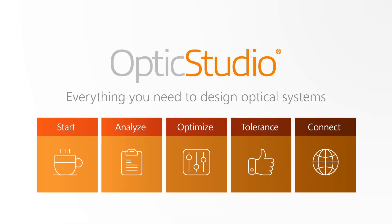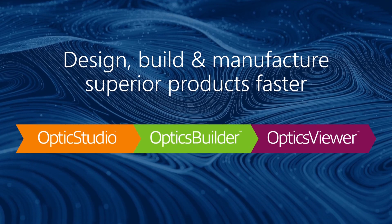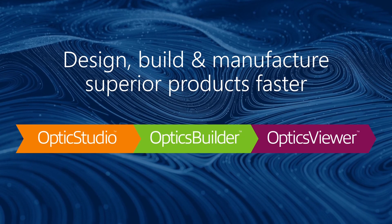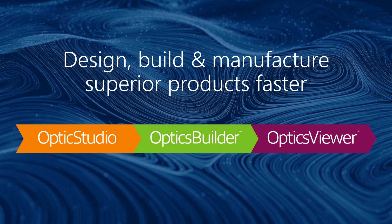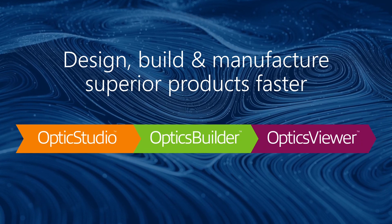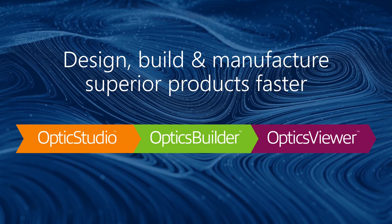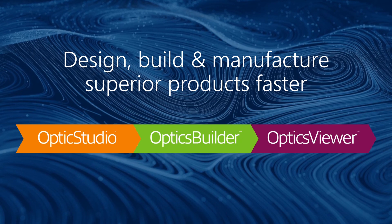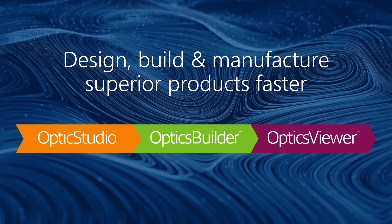With OpticStudio, you really can do it all. Thank you for watching this short overview of OpticStudio. If you would like to schedule a web demonstration or request more information, please send us an email or reach out to your local ZMAX sales office.